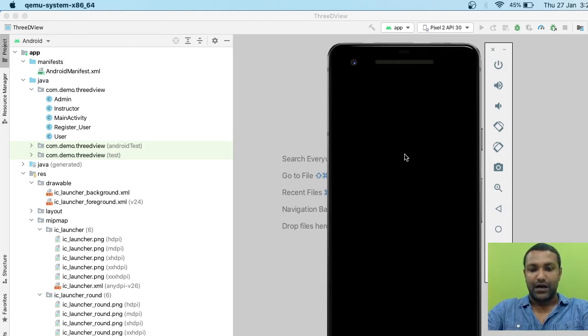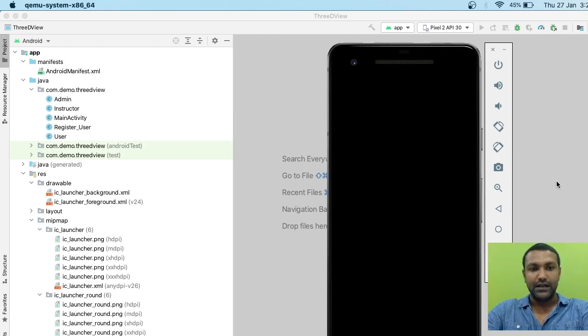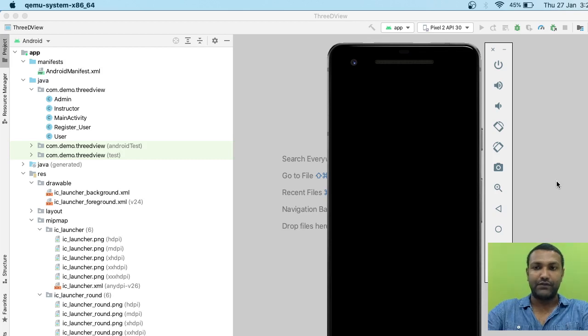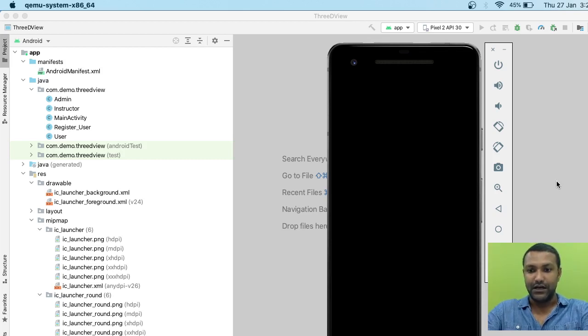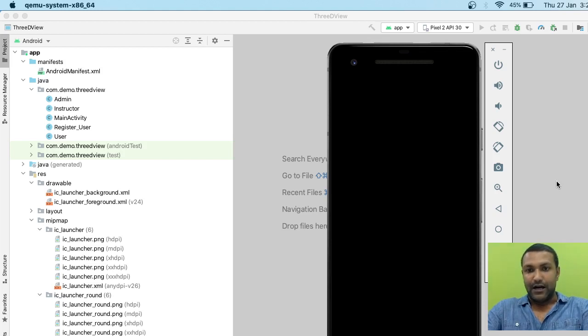Right now the emulator has come up, and as you can see towards the top right corner, the Gradle build is still running. When it runs for the first time, it takes a long time for indexing. If you're running the emulator for the first time, it again takes a bit of time.